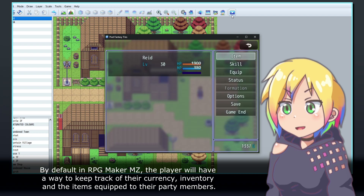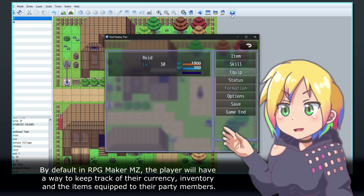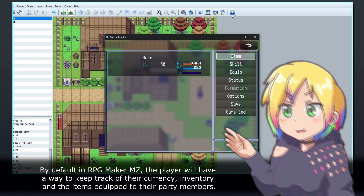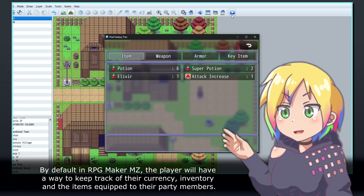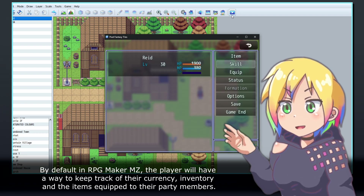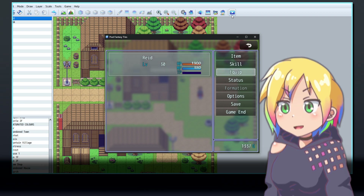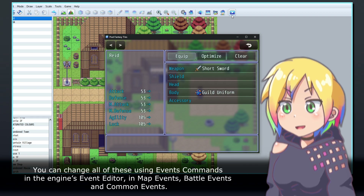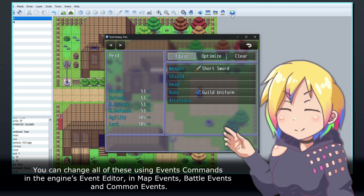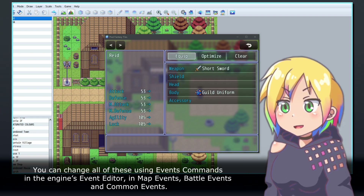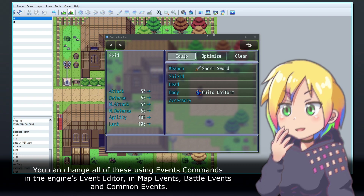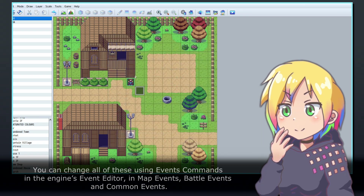By default in RPG Maker MZ, the player will have a way to keep track of their currency, inventory, and the items equipped to their party members. You can change all of these using event commands in the engine's event editor in map events, battle events, and common events.